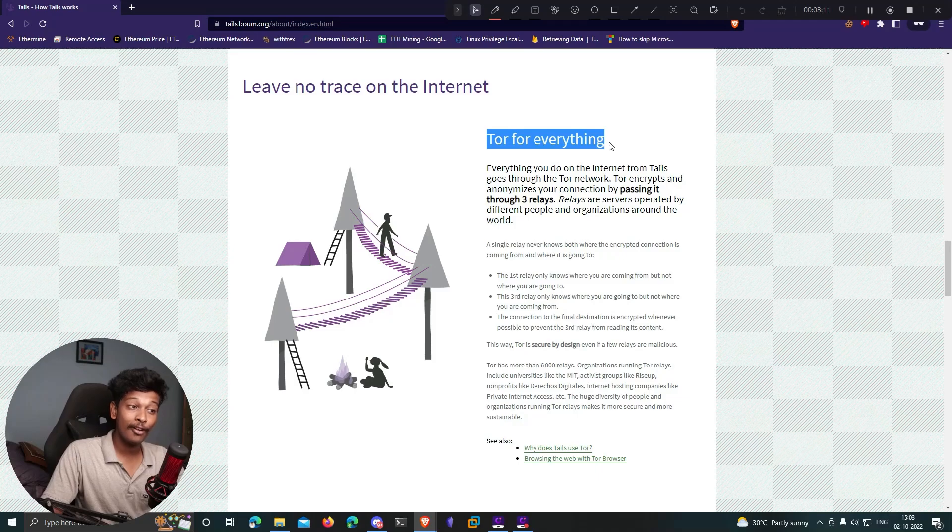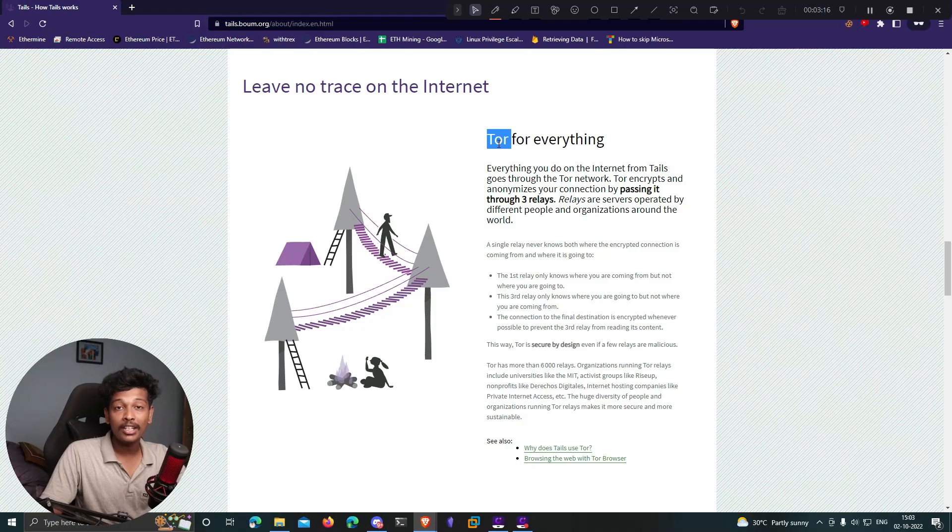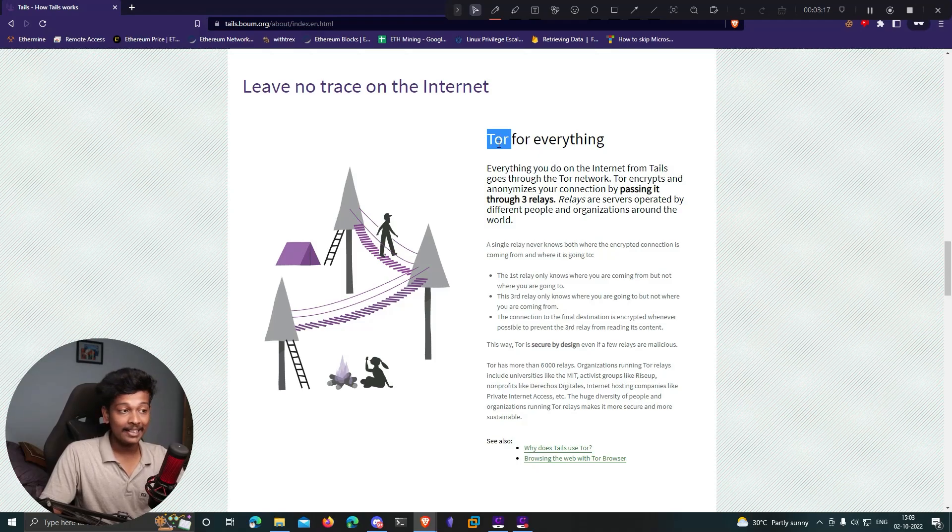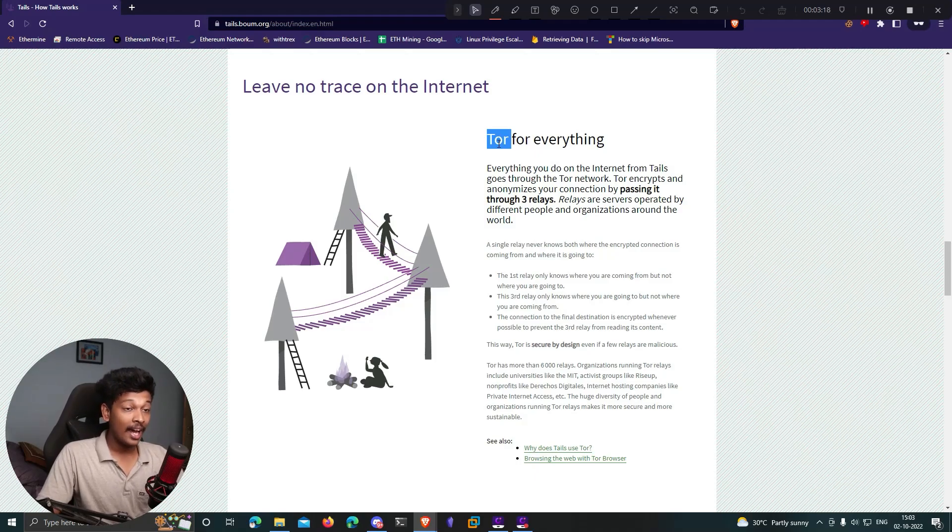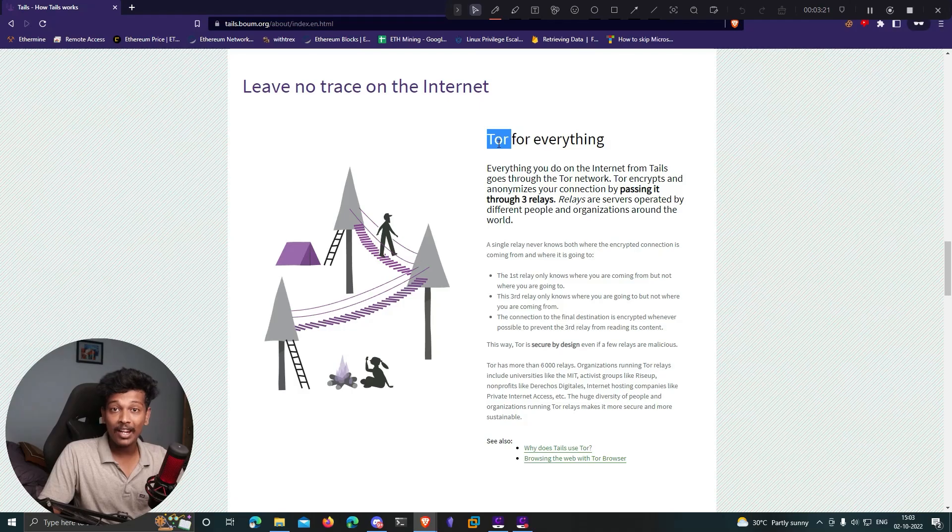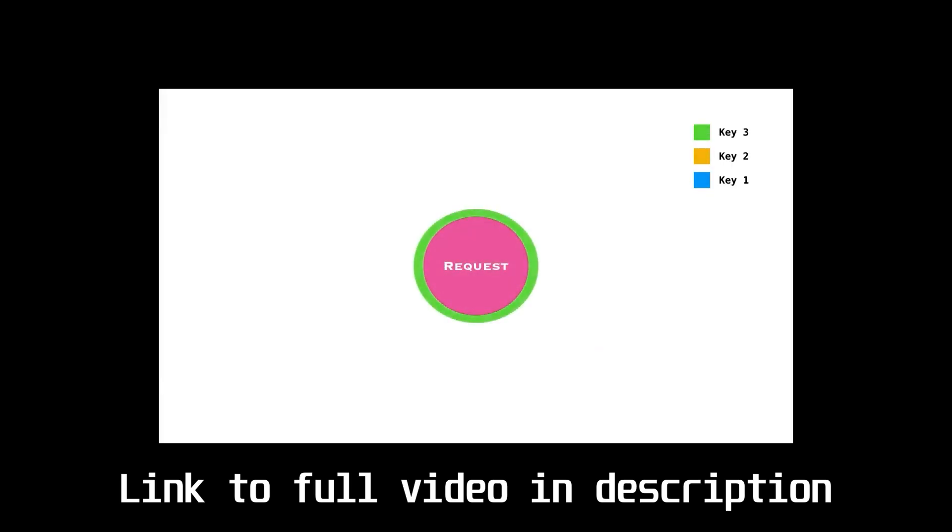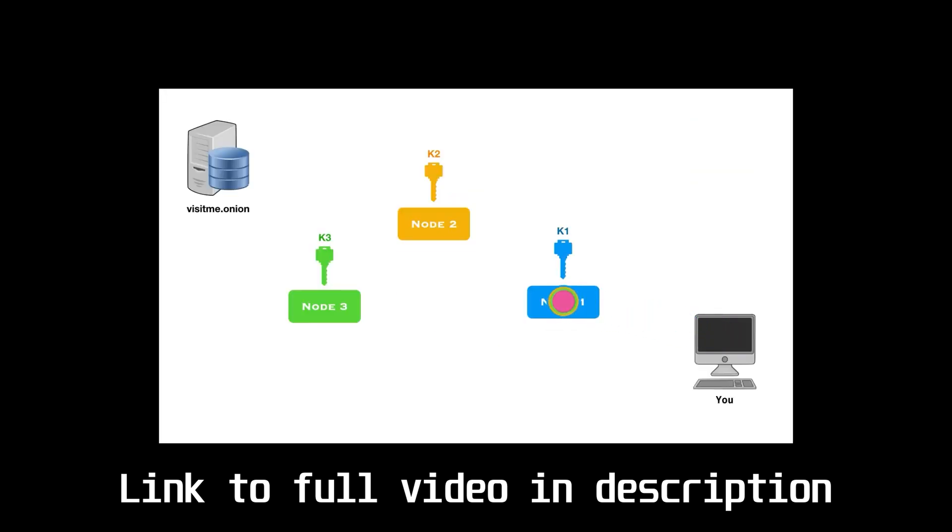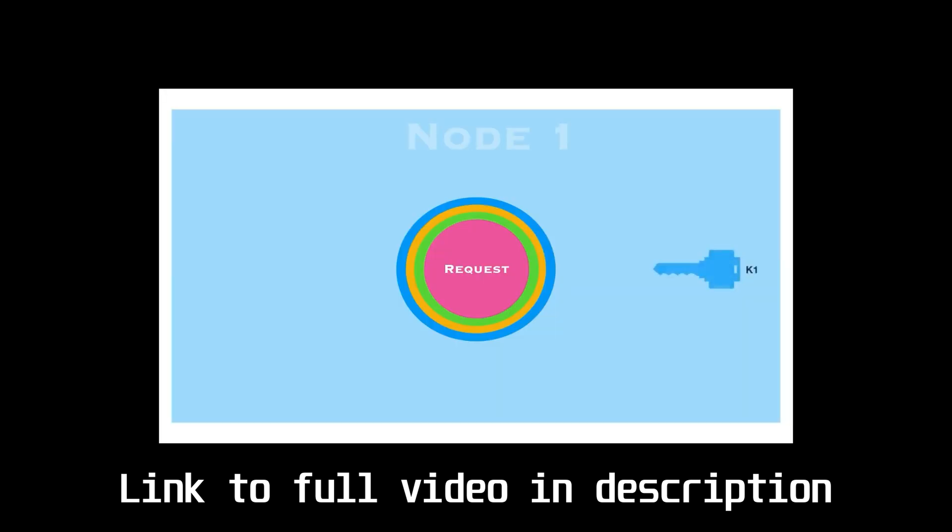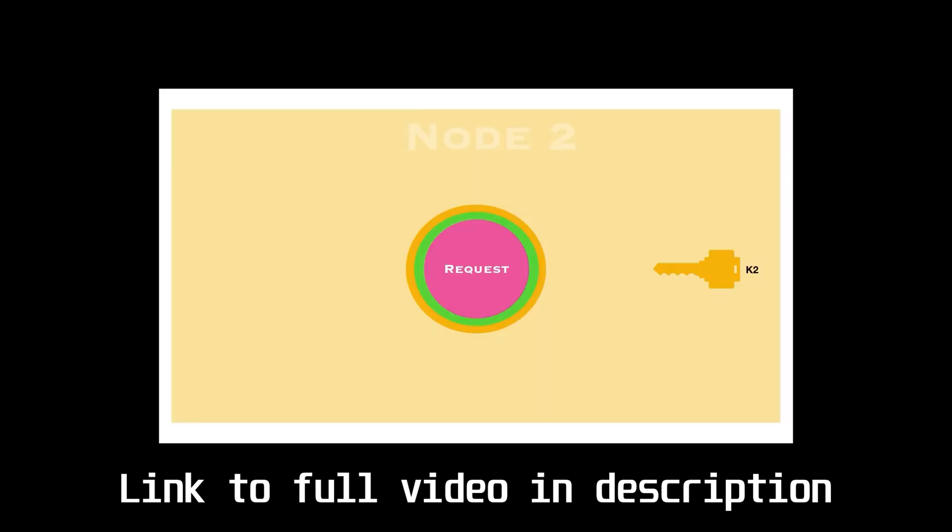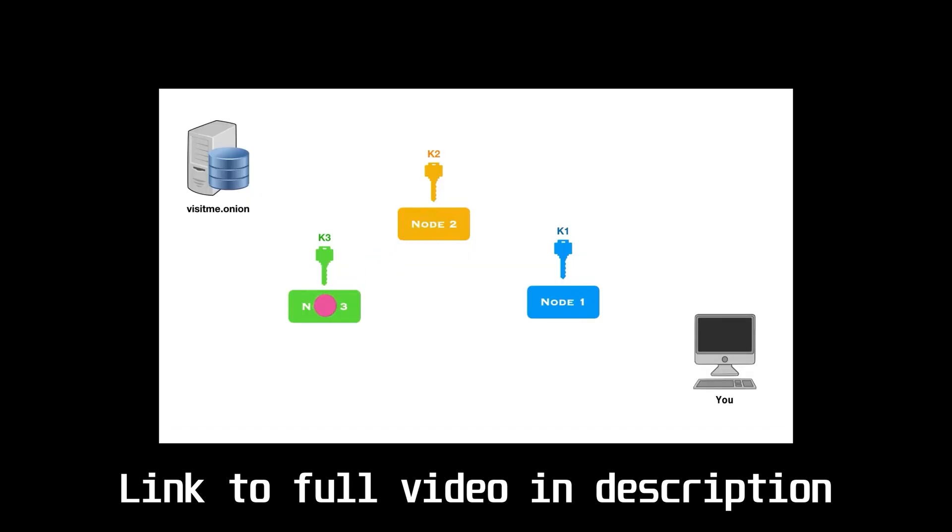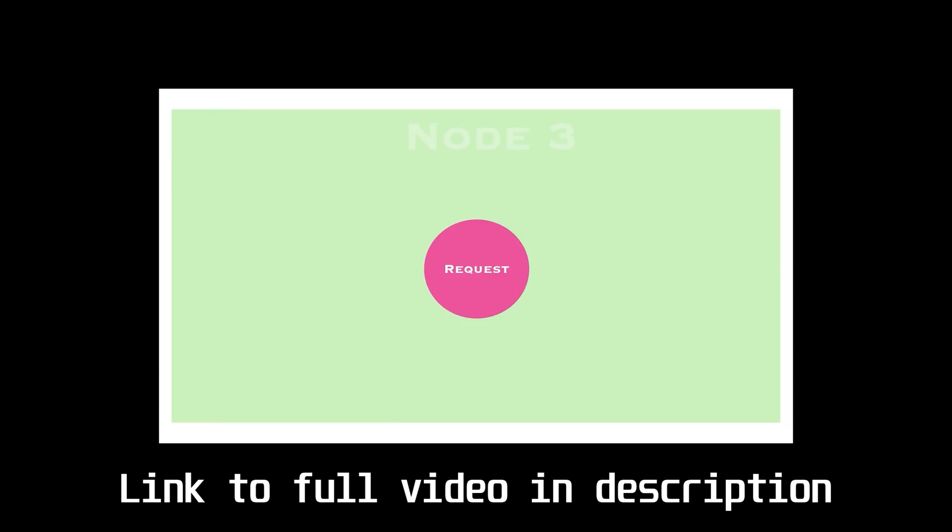The second most important thing about Tails is that it uses Tor for everything. If you're not familiar with Tor, it stands for The Onion Routing and is currently the most secure and anonymous way of browsing the internet. Tor provides layers of encryption protecting you from surveillance and gives you anonymity. It's also the only way to access the dark web. I made a video on it which I'll leave in the description.